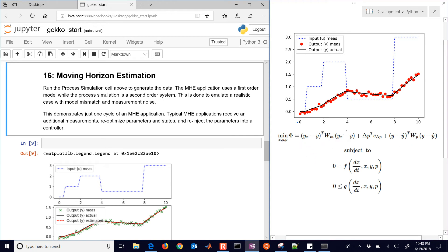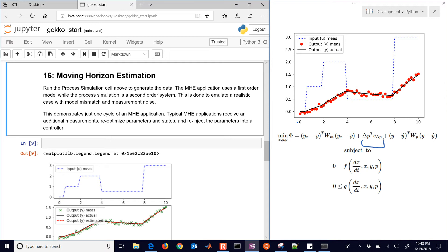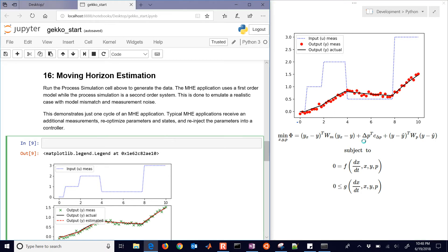And then we also have a penalty on changing the parameter values. So that can be a very small value, but it helps out for unobservable systems, where the data cannot estimate those parameters, so it's just going to keep that parameter at the original guess value. So let's run through this in Gecko.